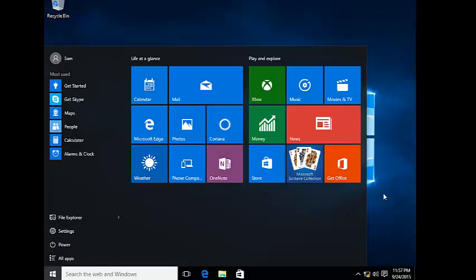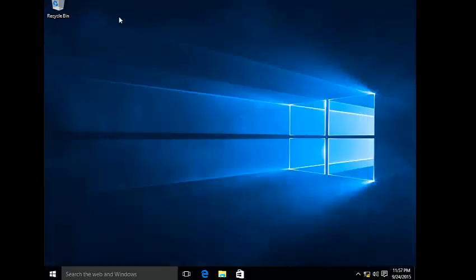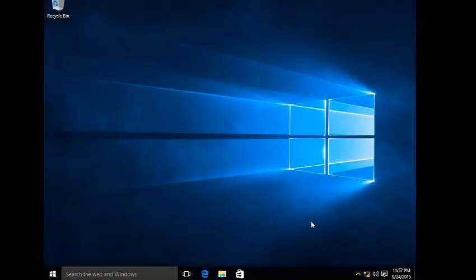So this is your new Windows 10 and the installation is completed. It's very simple to install Windows 10 on a PC. Thank you.